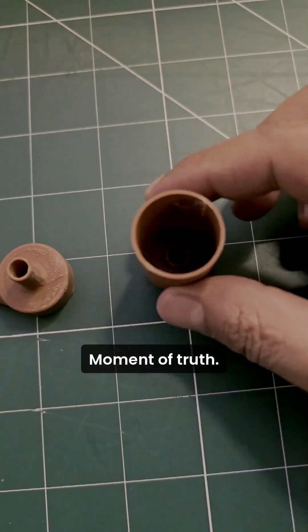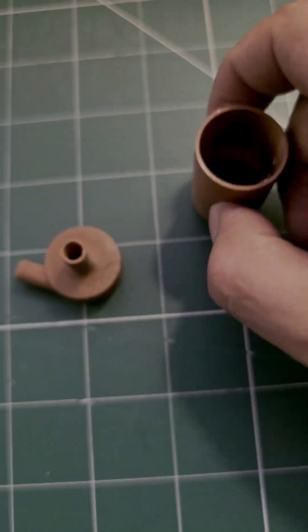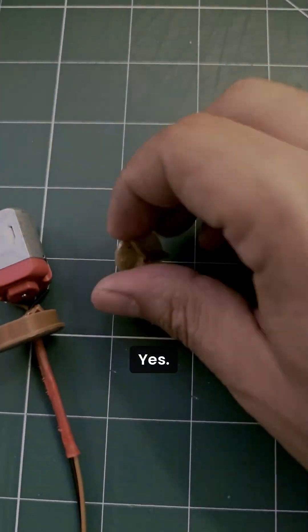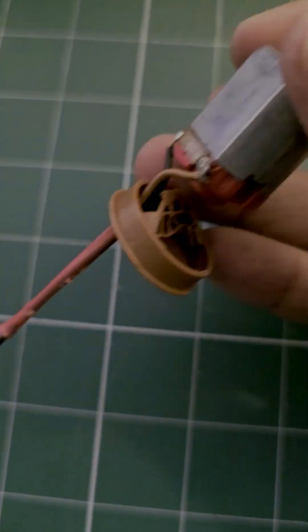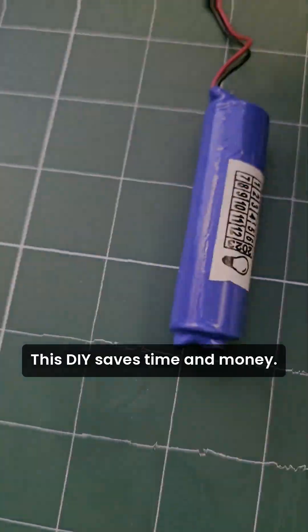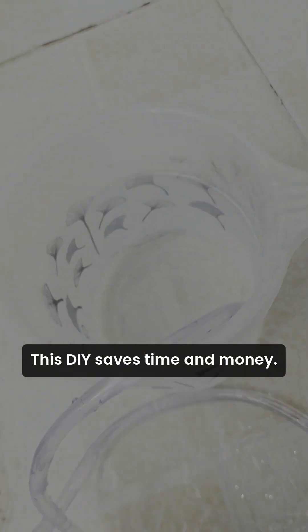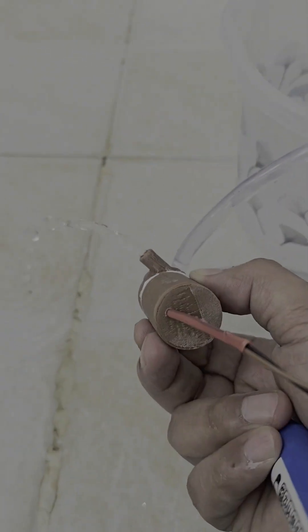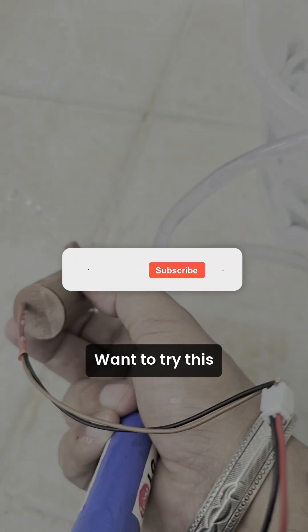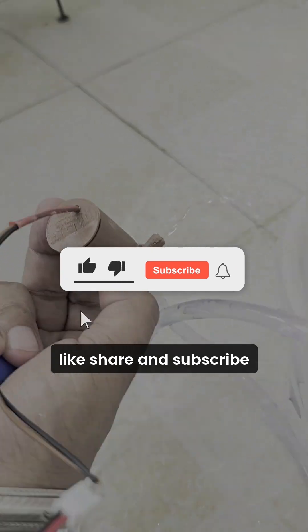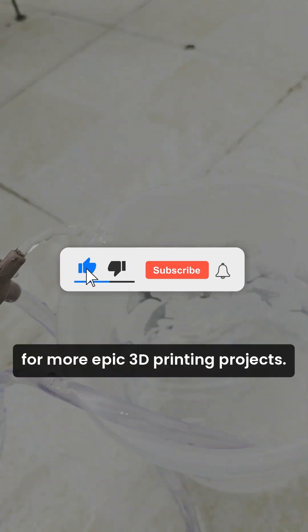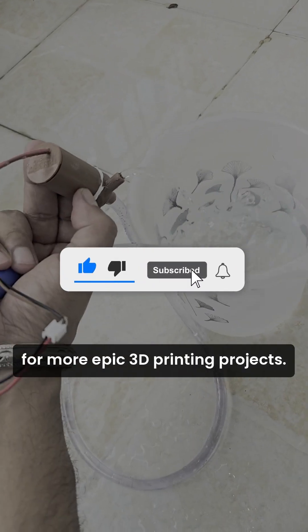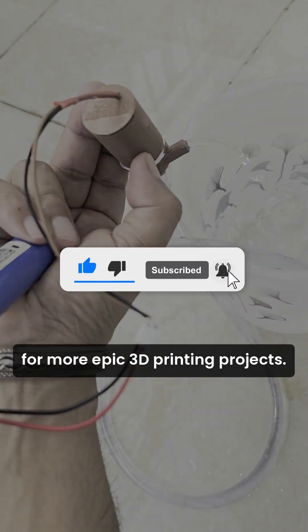Moment of truth. Does it work? Yes! This DIY pump saves time and money. Want to try this? Like, share, and subscribe for more epic 3D printing projects.